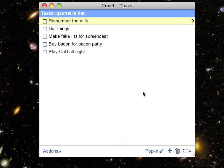It works exactly like it does in the browser, but it's a little more convenient having it right there with its own icon and its own process. It's written in Adobe AIR, so it works on Mac, Windows, and Linux, and it's free. So if you use Google Tasks, check it out.